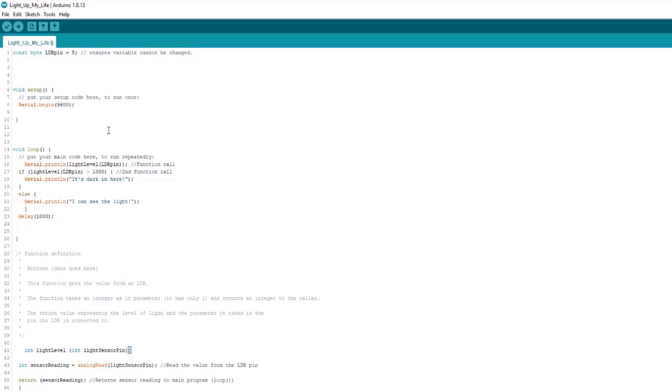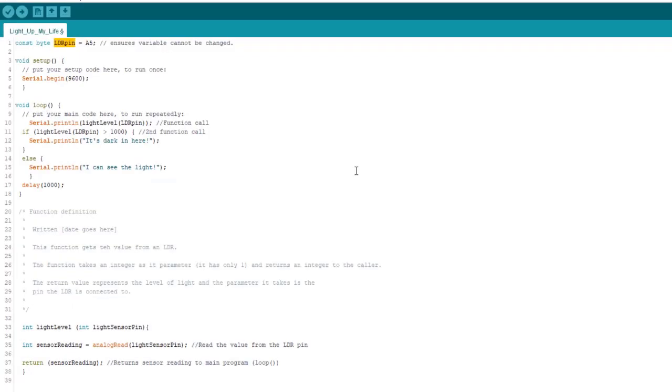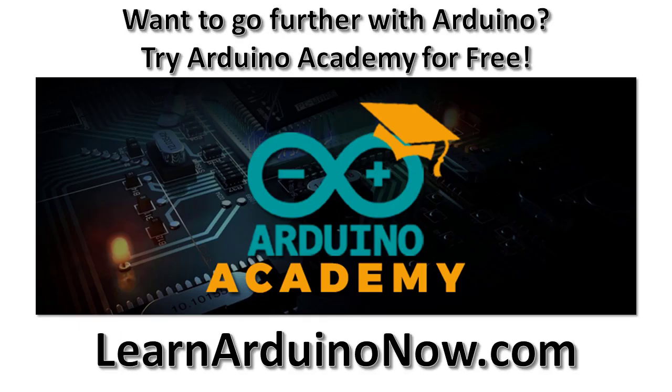So that's it. That concludes this lesson on functions. Meanwhile guys, until next time, go out there, make something, have fun, try it for yourself, try to write your own functions. And I will see you soon.